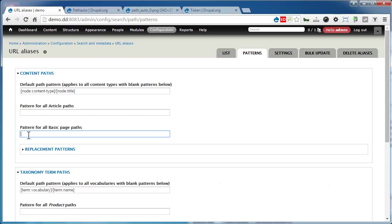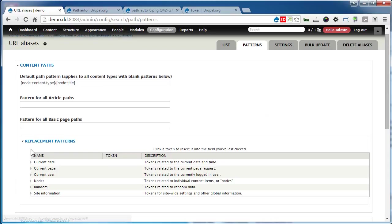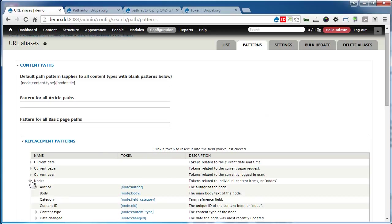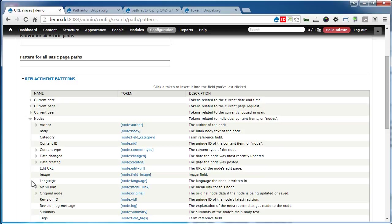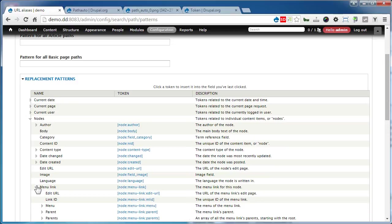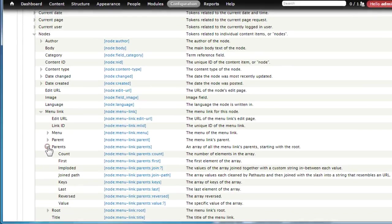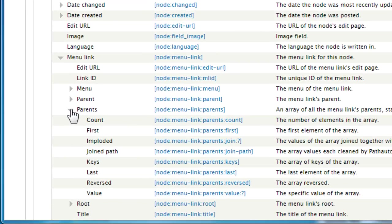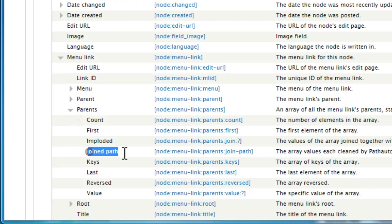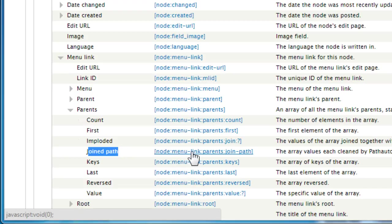Go down and open the replacement patterns. Click on Nodes, Menu Link, Parents, then join path. Click on the link.